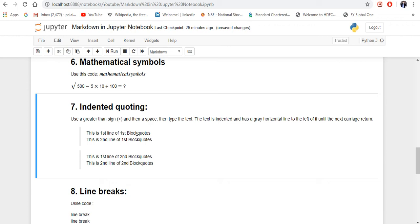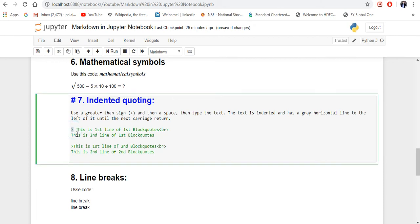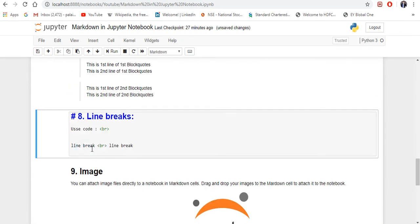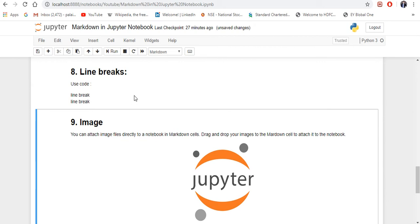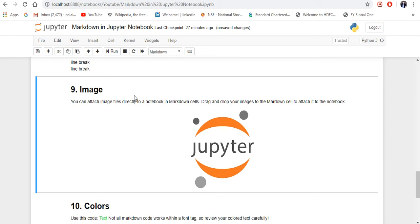The next one is indented block code — basically you are creating a paragraph or block quote. What you need to do is use the greater-than sign followed by a space, which will make a block quote. I've also used the HTML line break tag — less-than sign, br, greater-than sign — to break a line. So this is how you create indented block code. For line breaks, use the br tag; you can see the line has been broken here.